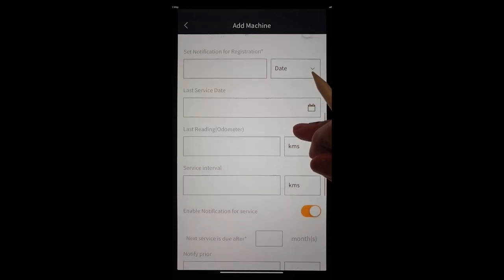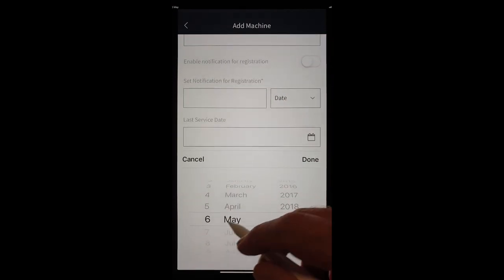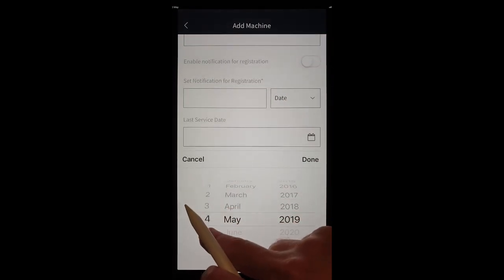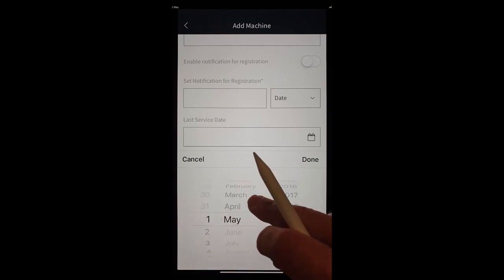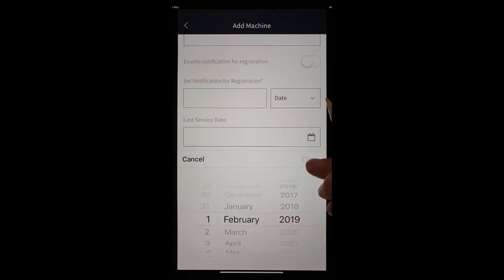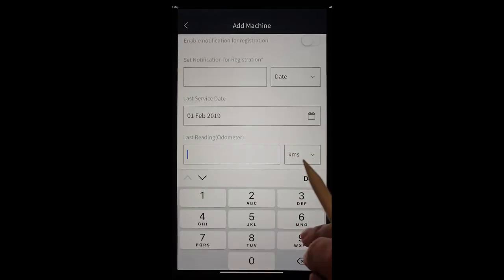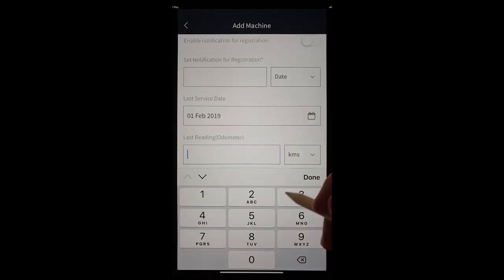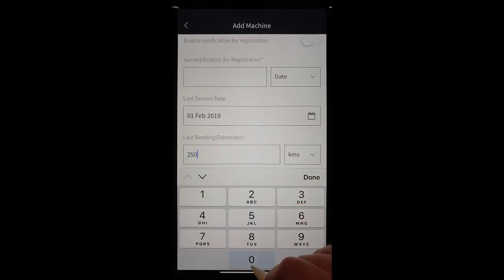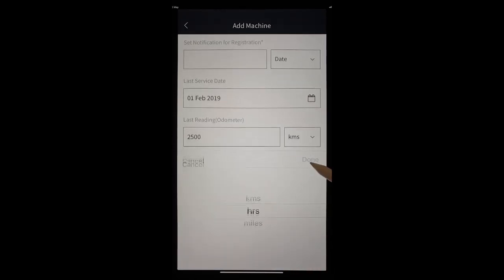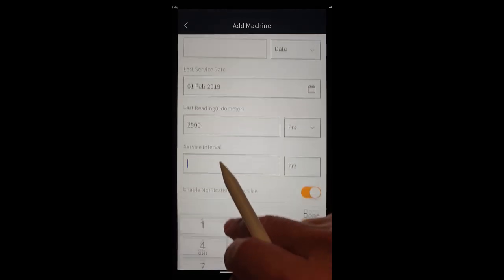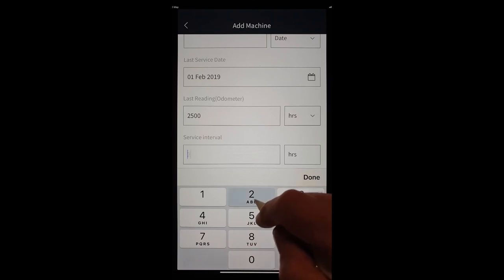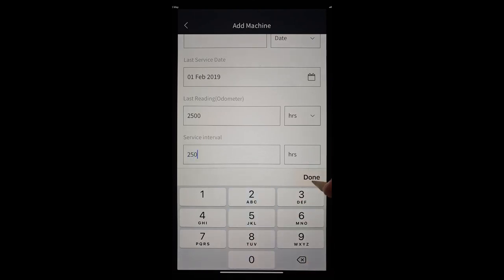Last service date. We'll just say we'll go back to say the 1st of February. And done. And at that stage we had 2500 hours on the clock. Service interval. Well, we service it every 250 hours.